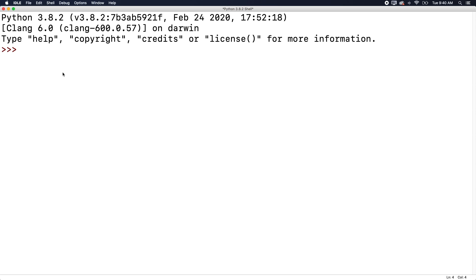Now, when you install Python, you can open it in this thing. It comes with called the idle, which allows you to evaluate expressions on the fly. So for example, I could say five plus five and it'll return the value 10. So if you're just learning and you want to test stuff out, this is a great way to do it.